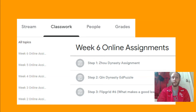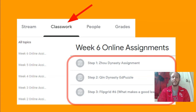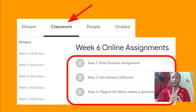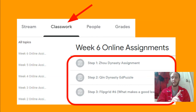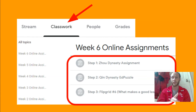The Classwork tab is where you want to go this week — just like always, go to Week Six Online Assignments. You have three assignments this week. Step one is a Zhou Dynasty assignment. You're going to watch a quick video of me teaching about the Zhou Dynasty, and then there's a Google Doc that you will fill out with that. Make sure you click the turn-in button when you're done.